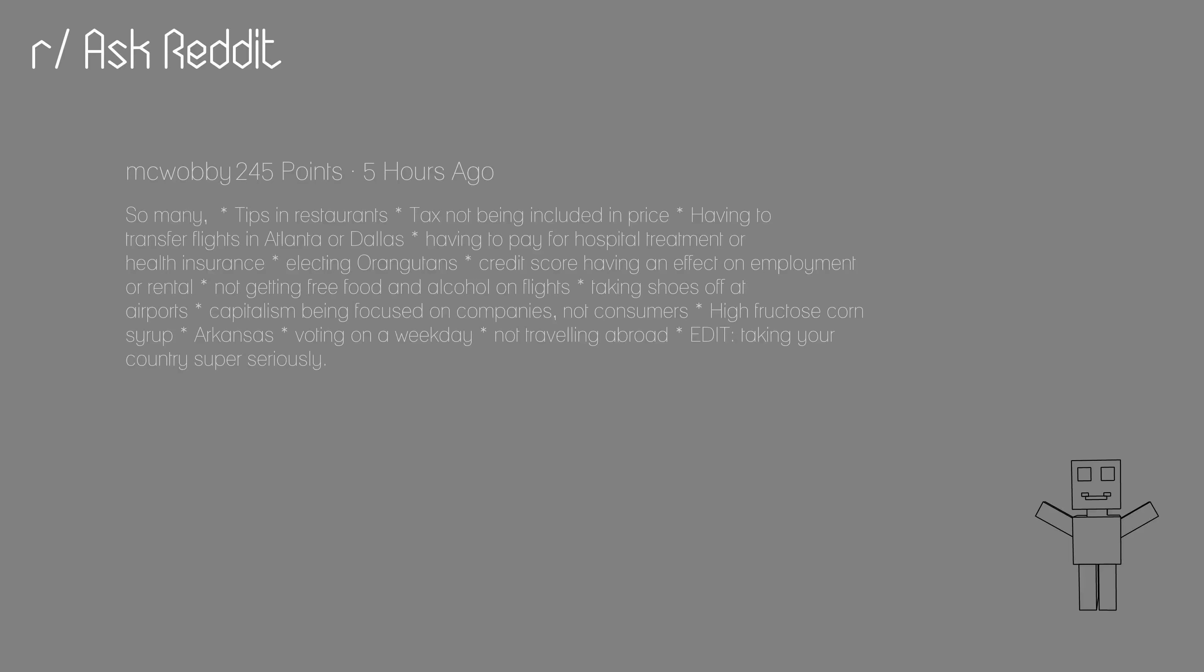Capitalism being focused on companies, not consumers. High fructose corn syrup. Arkansas. Voting on a weekday. Not traveling abroad. Edit, taking your country super seriously. Be more like Britain and indulge in some self-loathing.